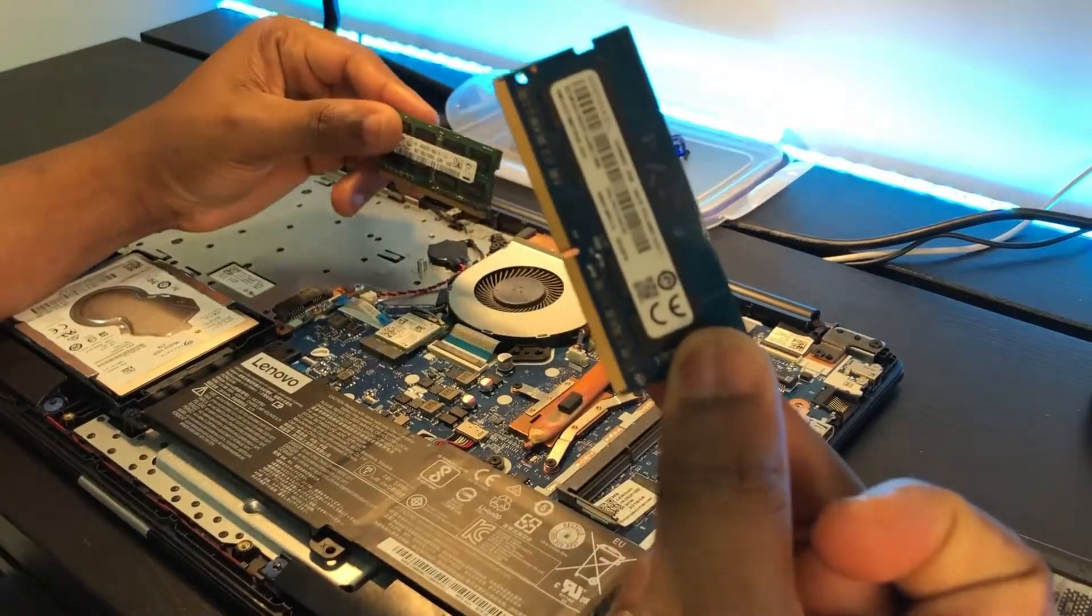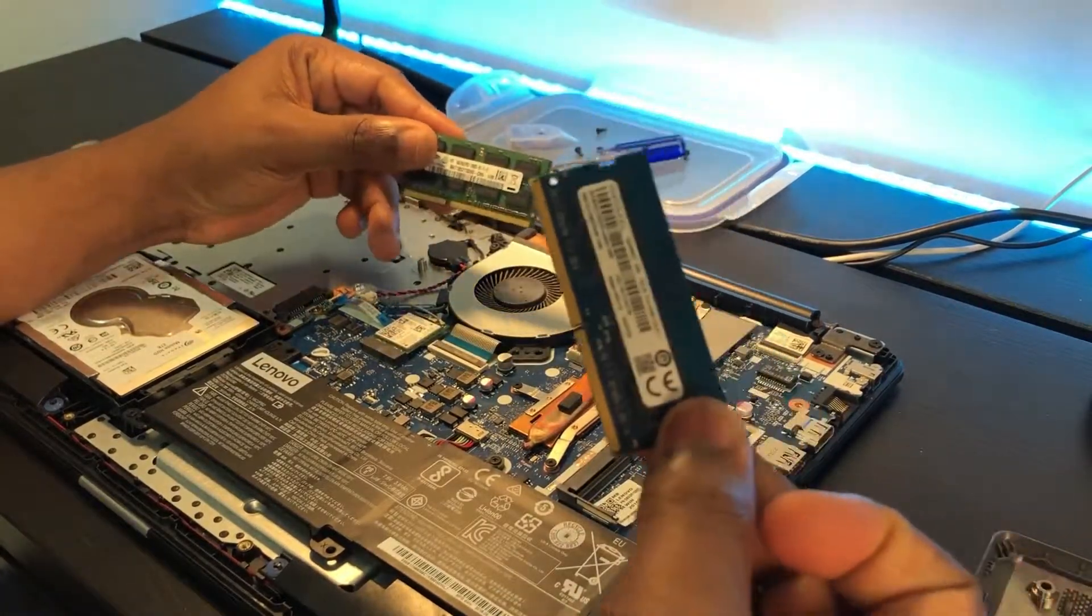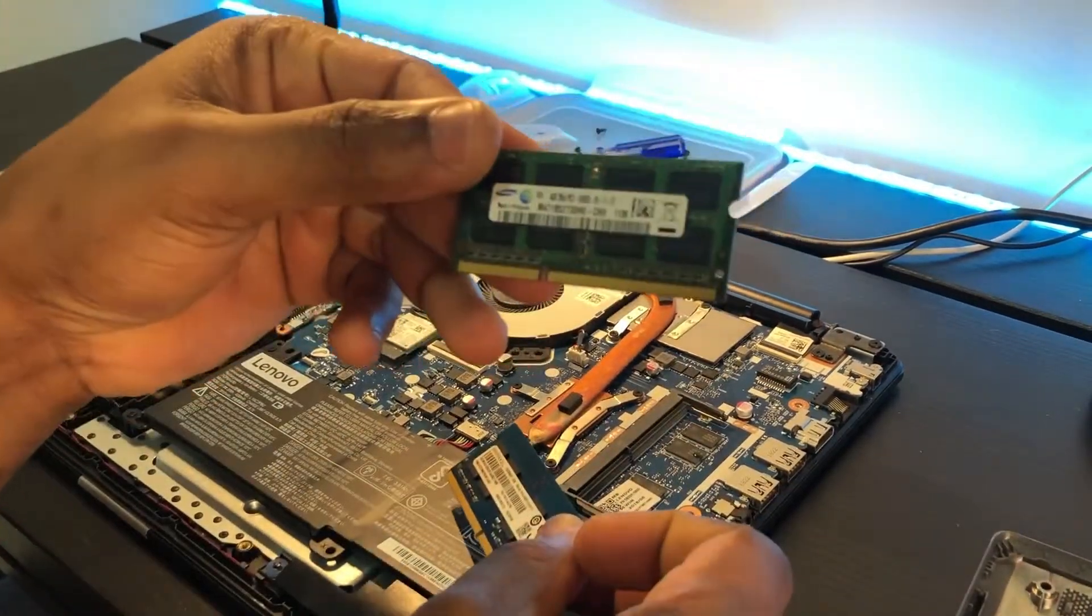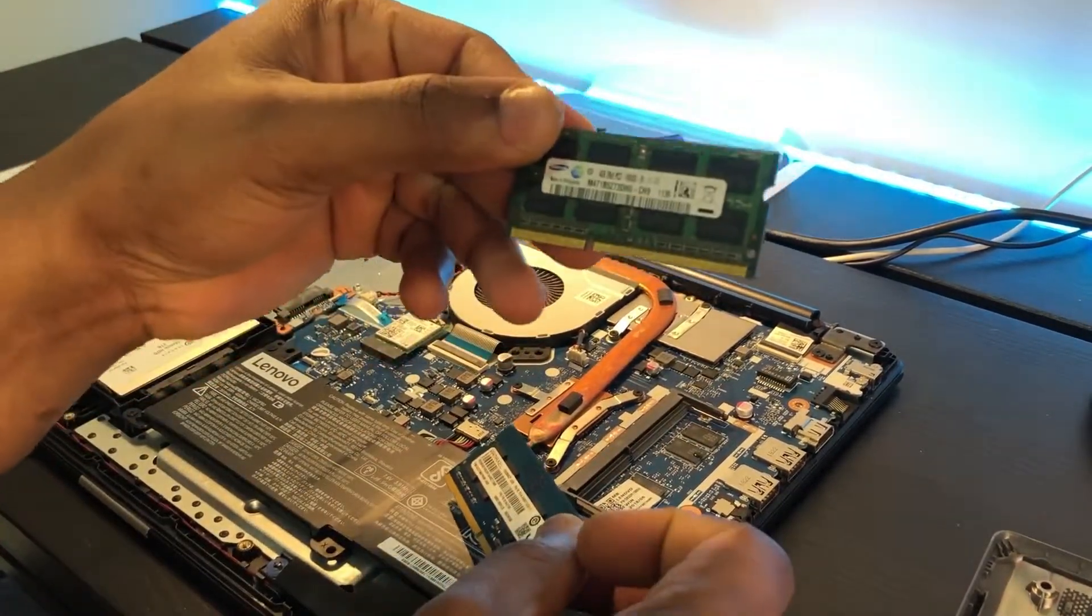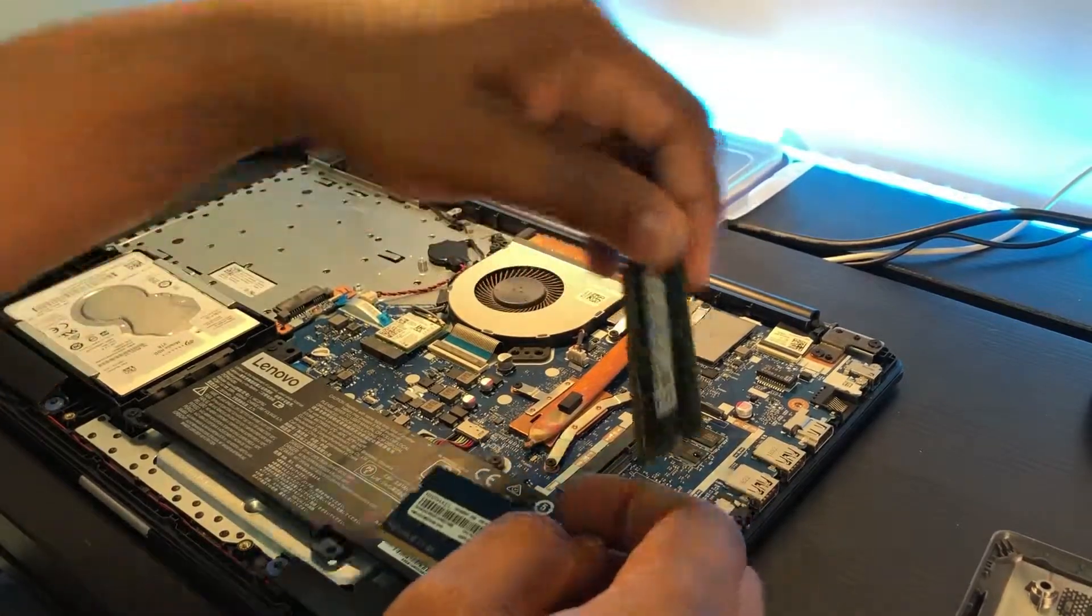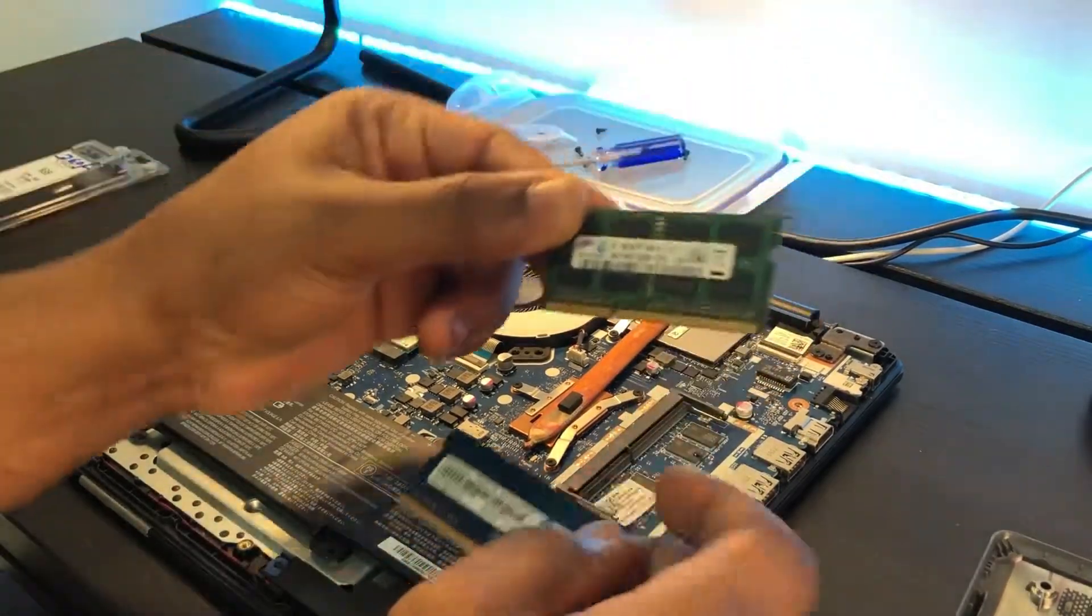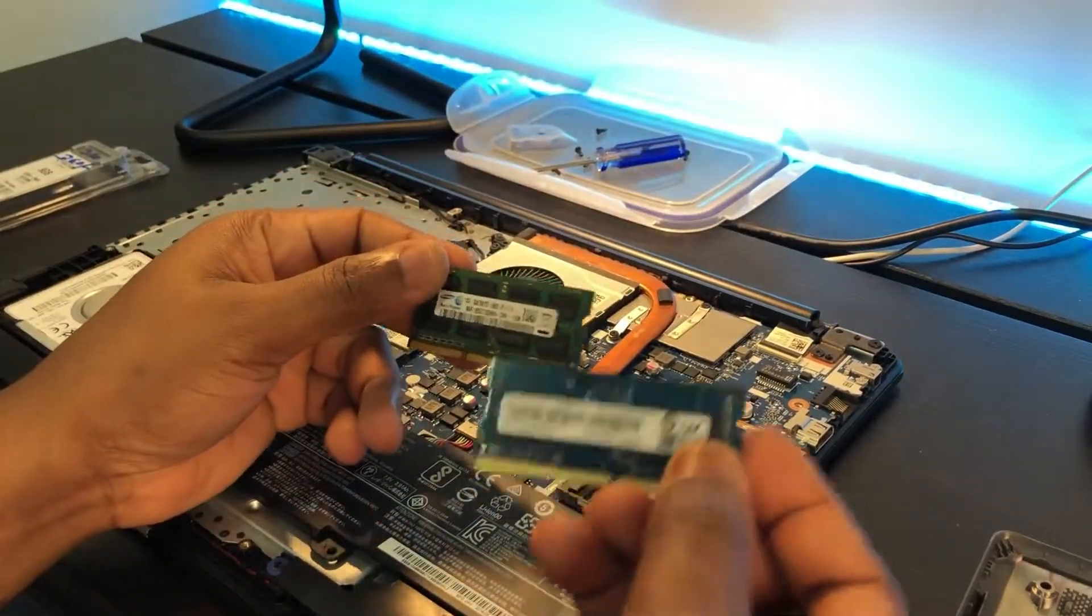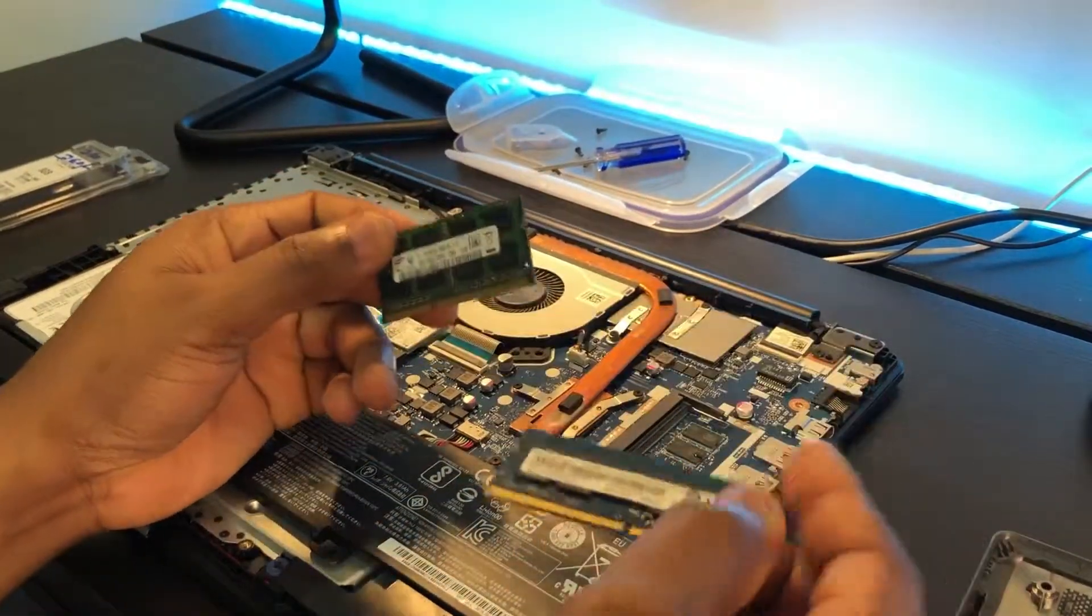So something happened while I was trying to change the RAM. Like this was the 2GB we removed, and this was the 4GB I was trying to put, but now it couldn't fit in. Why?